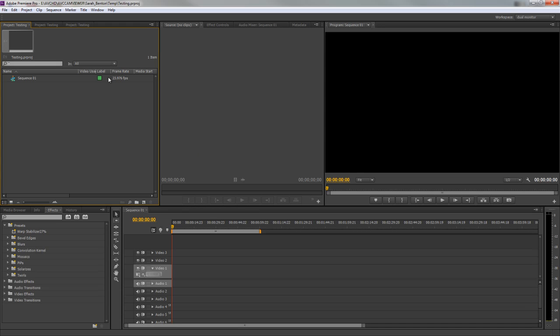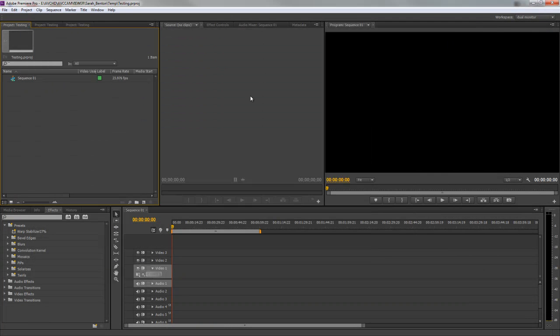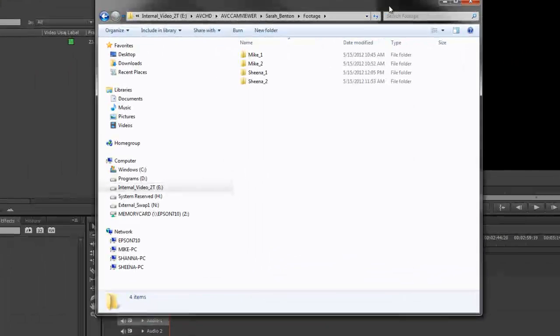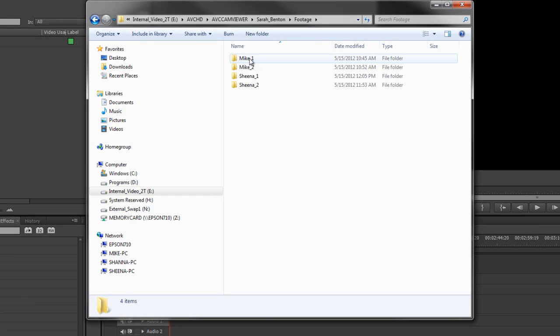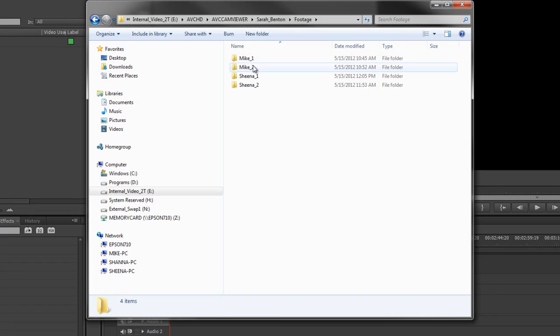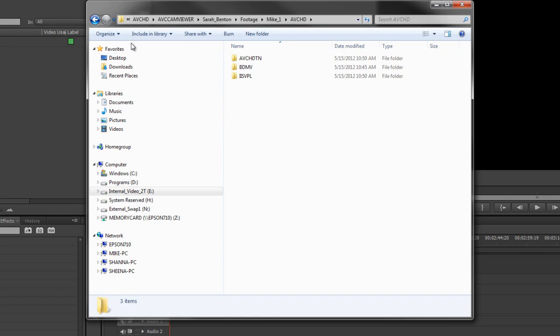Here's how simple it is to import AVCHD files. Let me grab the folder with the files. How I arrange it is I have my cameras, I make folders for my cameras. This is my camera and Sheena's camera. There's two of us shooting the wedding, so camera one I'd import the AVCHD folder.